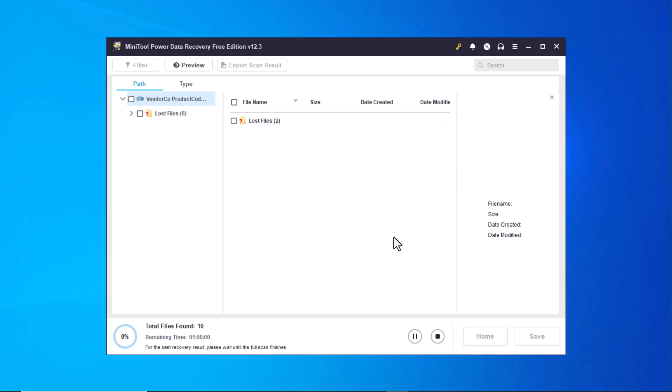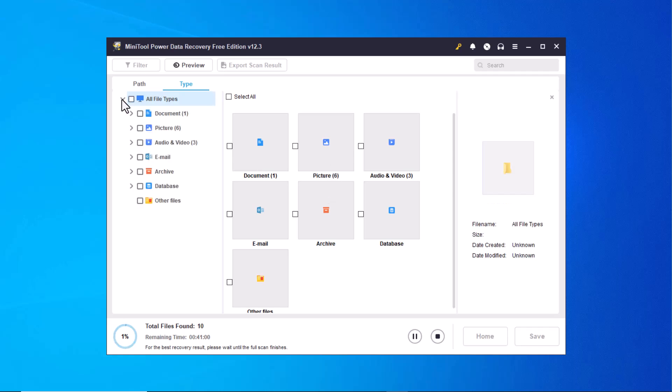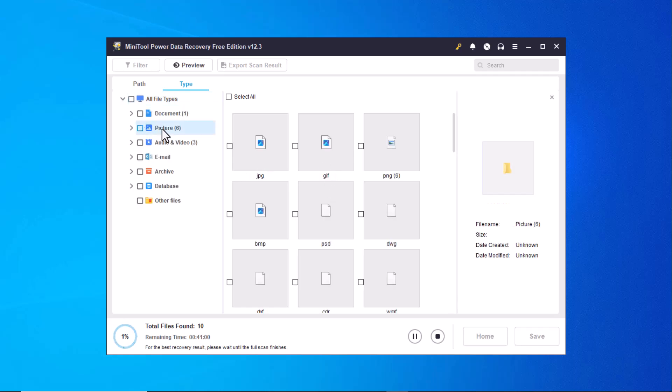The recovery process has now started. Here you can see the total number of files found along with the completion percentage of the process. You can also view the files categorized by file path and file types. As the recovery progresses, the files will start appearing in the list. All you need to do is wait for a while until the process is complete.